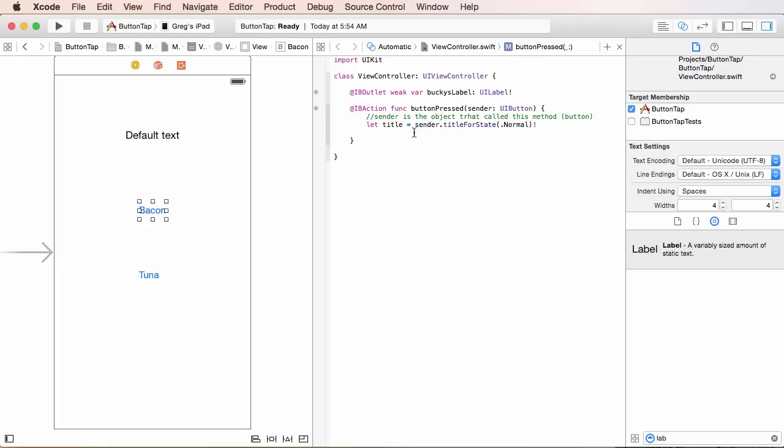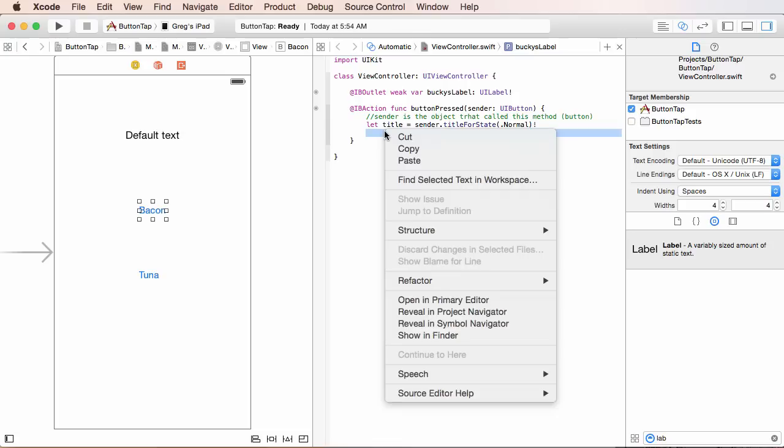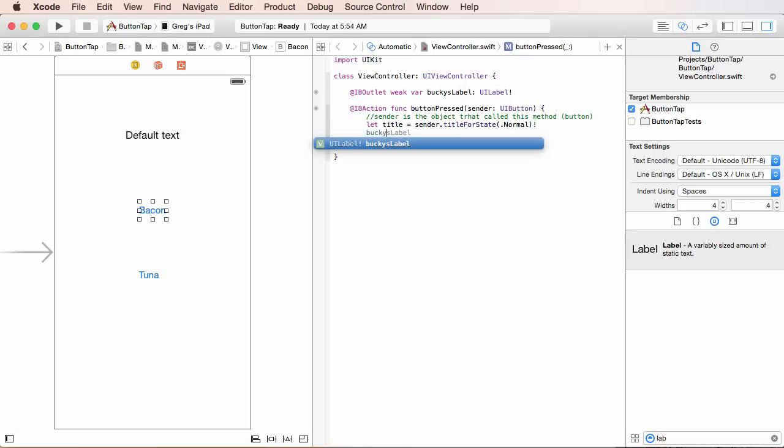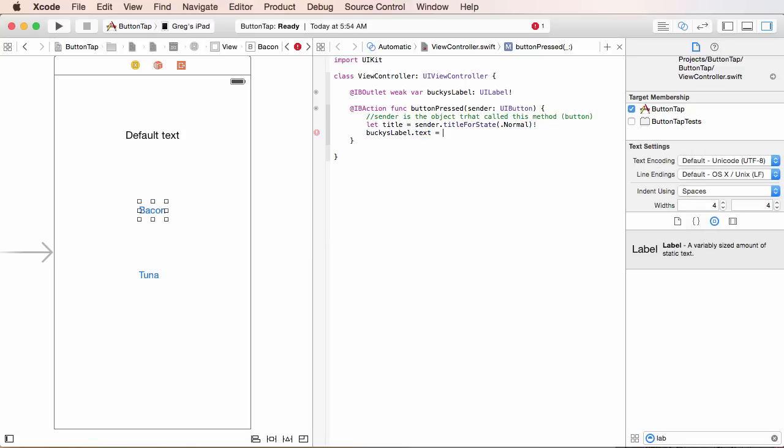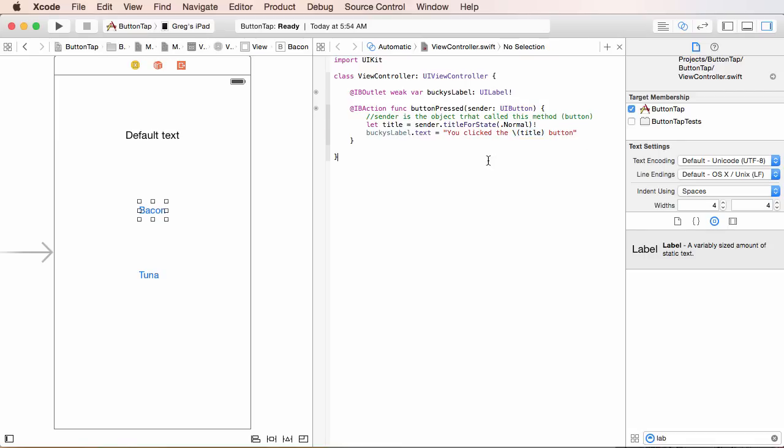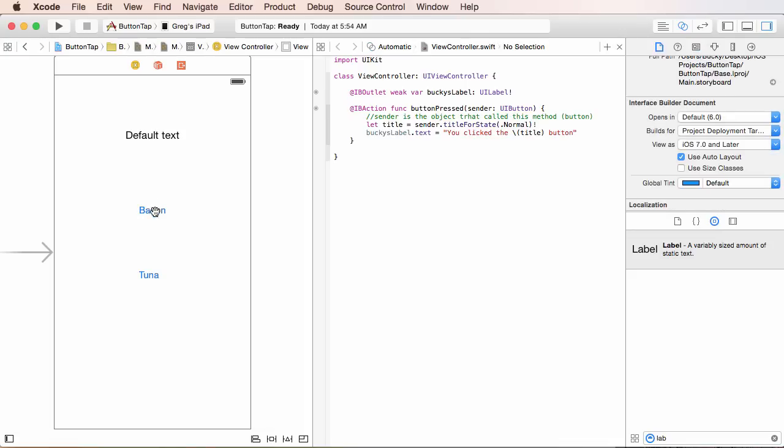So, that was a lot of explaining for, you know, a couple lines of code, but now you guys understand. So, now what I want to do is just one more line of code to change the text on this label. So, the first thing we have to do is reference it, Bucky's label, and the property is text. Simple enough. So, now I'm just going to write something like, you clicked the title button. Now, what we're doing right here is we're just interpolating title, sticking it in right there. So, it says, eventually, if we click bacon, it's going to say, you clicked the bacon button. And if we click tuna, it's going to say, you clicked the tuna button. Pretty sweet.